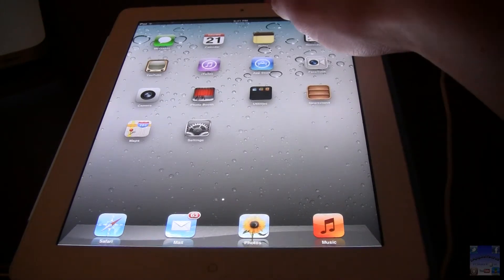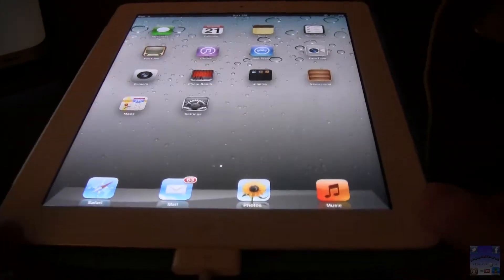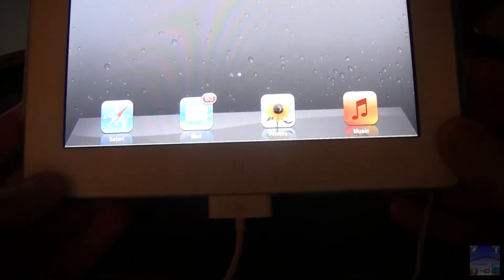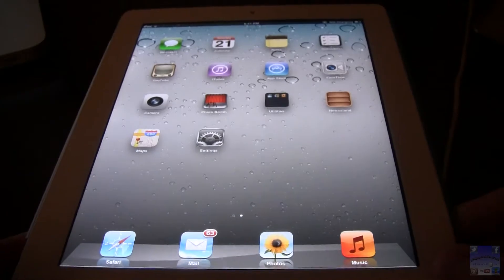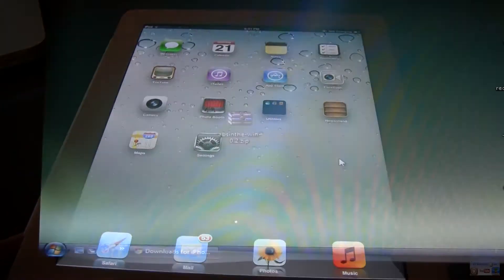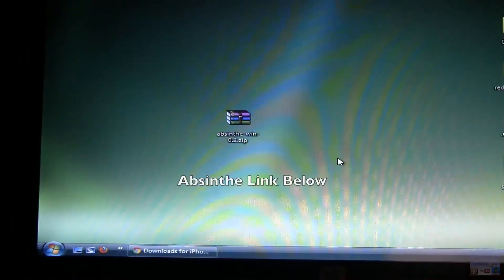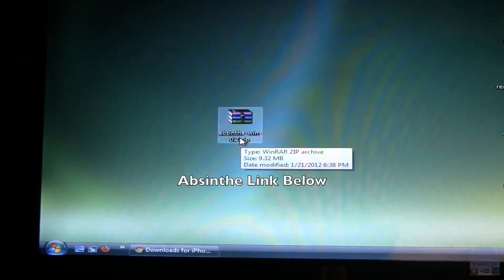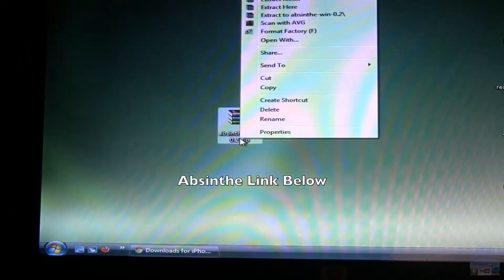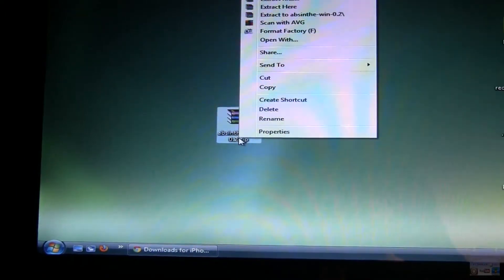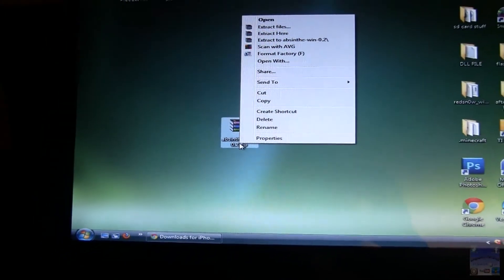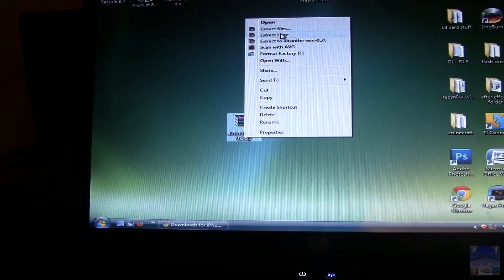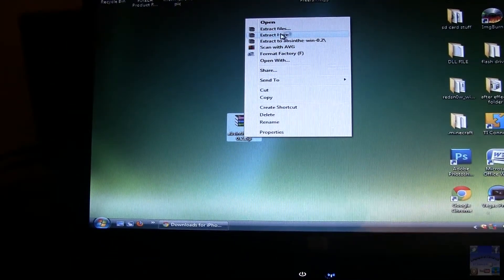First, make sure your device is plugged in via USB to your computer. Then head over to your computer and download the latest 0.2 of Absinthe and make sure you right click on it and do extract here since it is a zip folder.